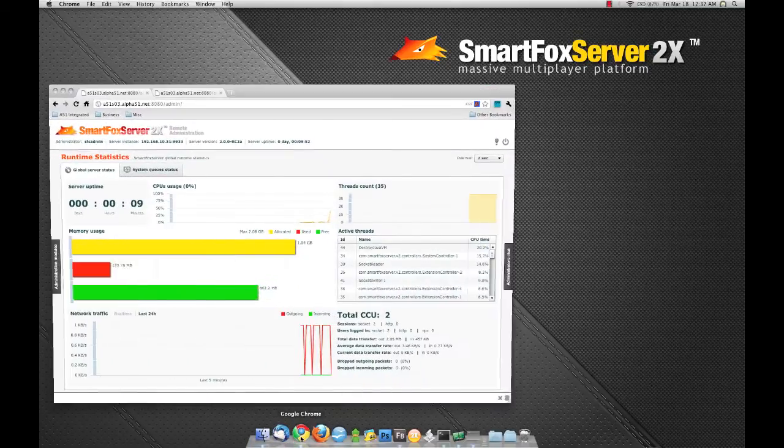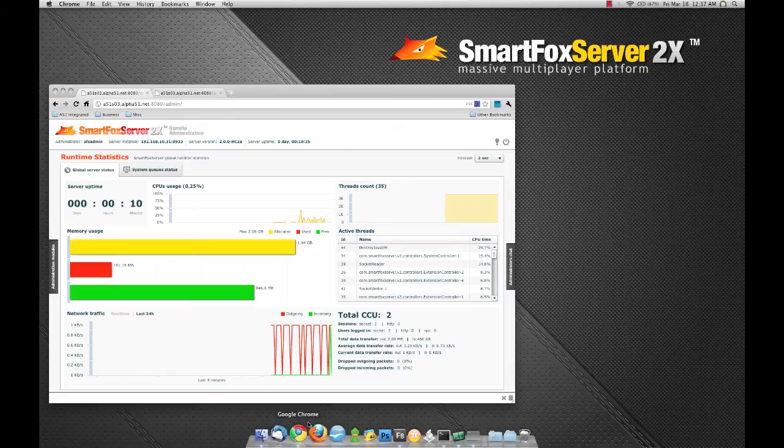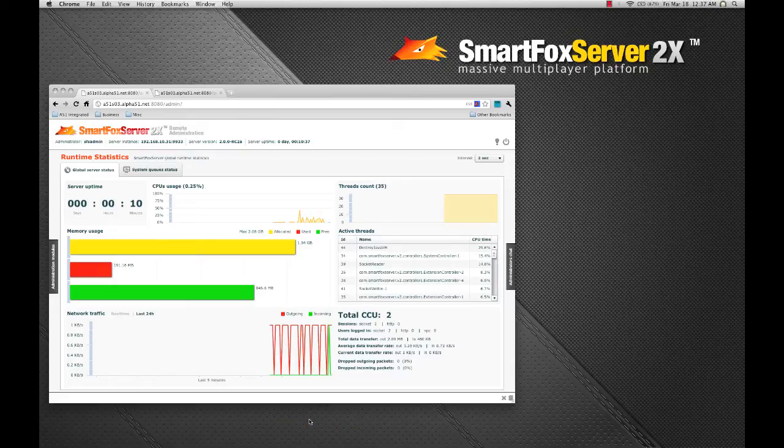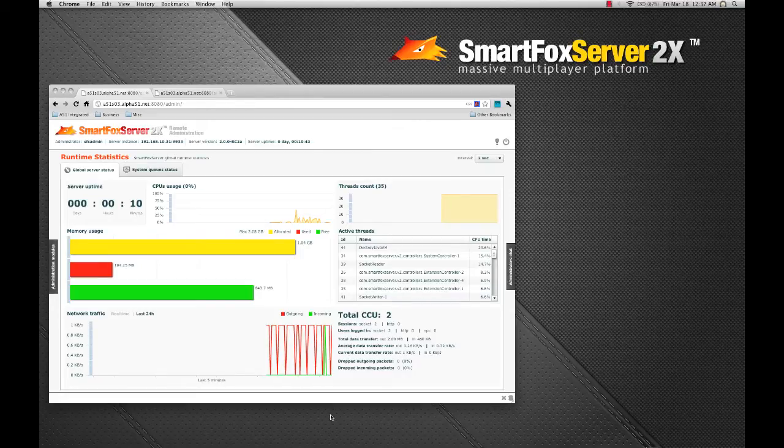So let me just open up a browser here. Now I've already logged on to a remote SmartFox server and I'm looking at the dashboard. Now what we're going to do is add clients slowly and watch the monitor as it responds to those clients' activity.